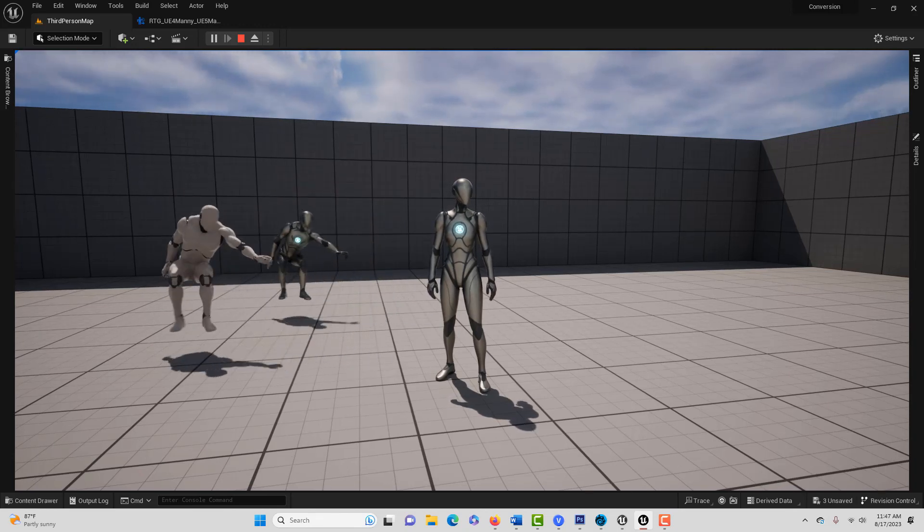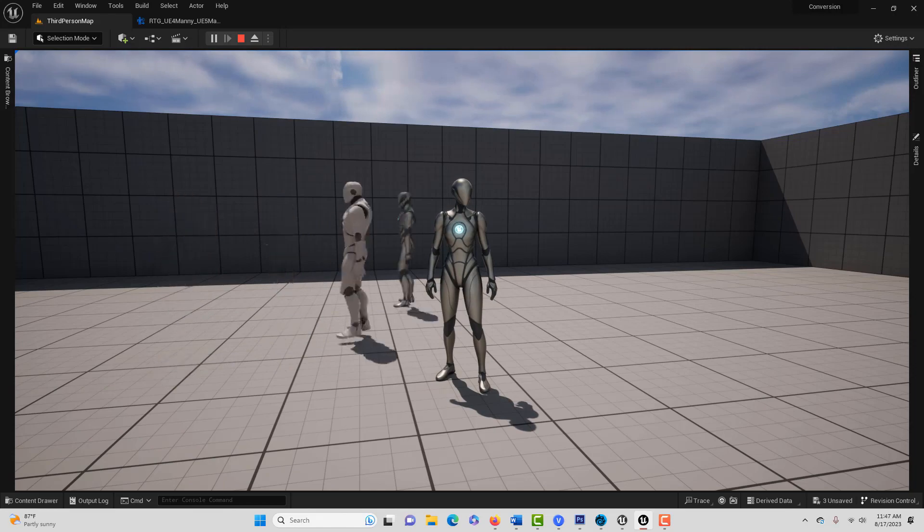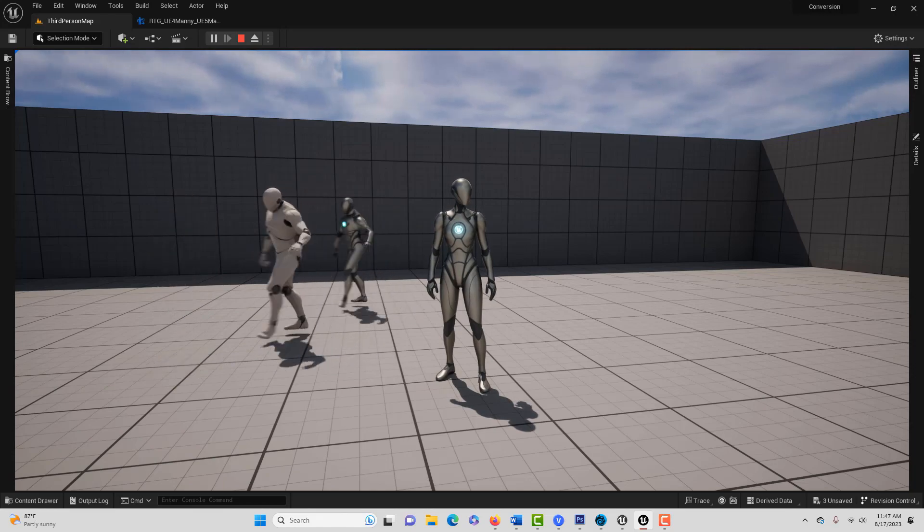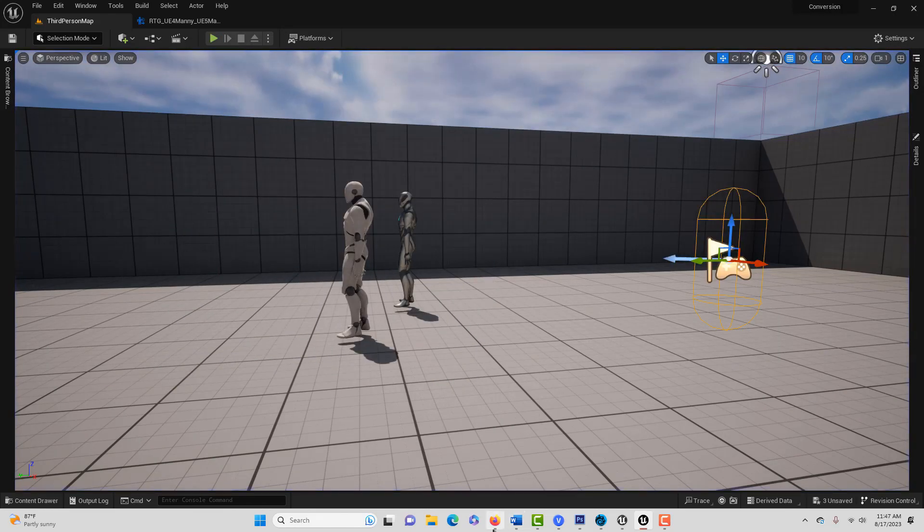So to get them, all you have to do is go to this gentleman's website, SmartPoly. He's got some very helpful tutorials over here, and there's one in particular called Animation Montage Blending Tutorial.